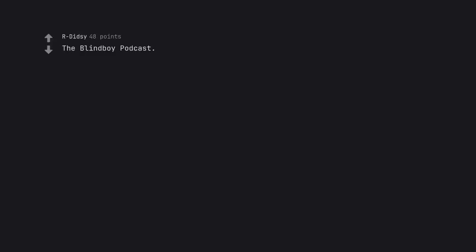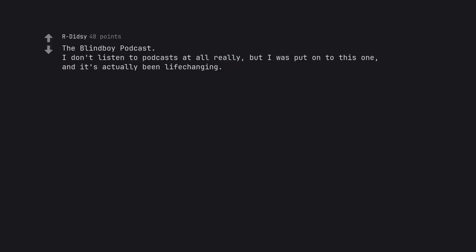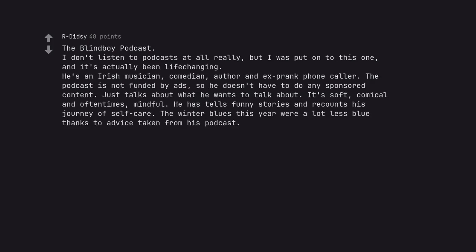The Blind Boy Podcast. I don't listen to podcasts at all really, but I was put onto this one and it's actually been life changing. He's an Irish musician, comedian, author and ex-prank phone caller. The podcast is not funded by ads so he doesn't have to do any sponsored content. Just talks about what he wants to talk about. It's soft, comical and oftentimes mindful. He tells funny stories and recounts his journey of self-care. The winter blues this year were a lot less blue thanks to advice taken from his podcast.